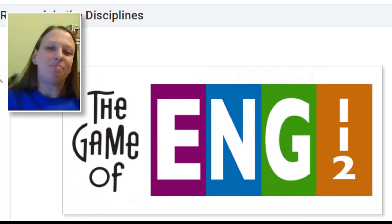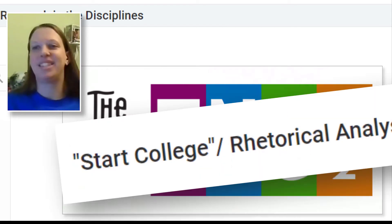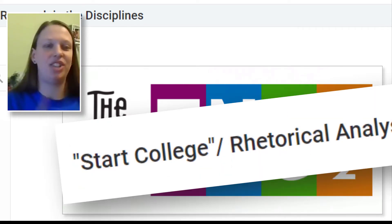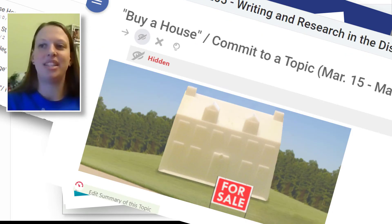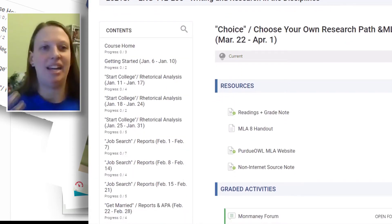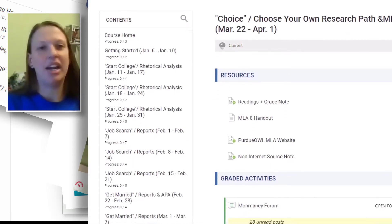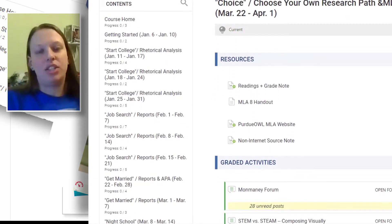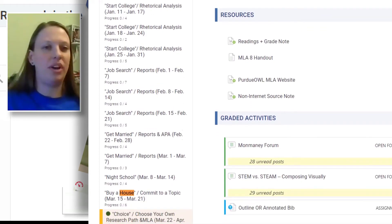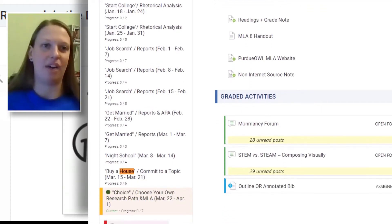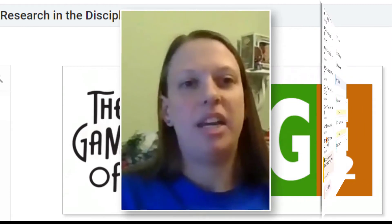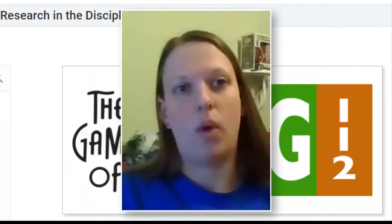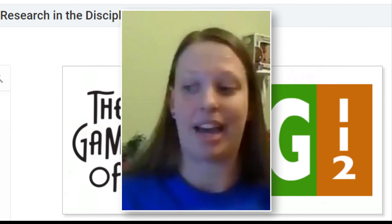So I've got: Start College, Job Search, Night School, Buy a House, Choice, Time to Pay, and Retire. Students are able to move through the story of their English experience in a very different way compared to the way I've been teaching this class before.